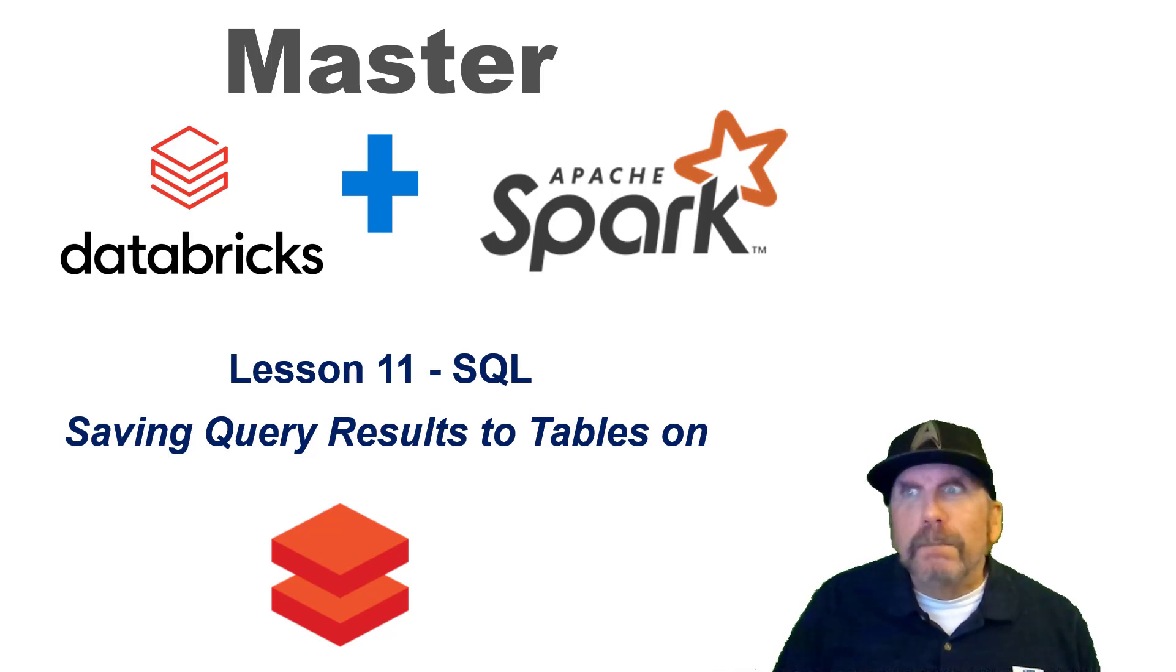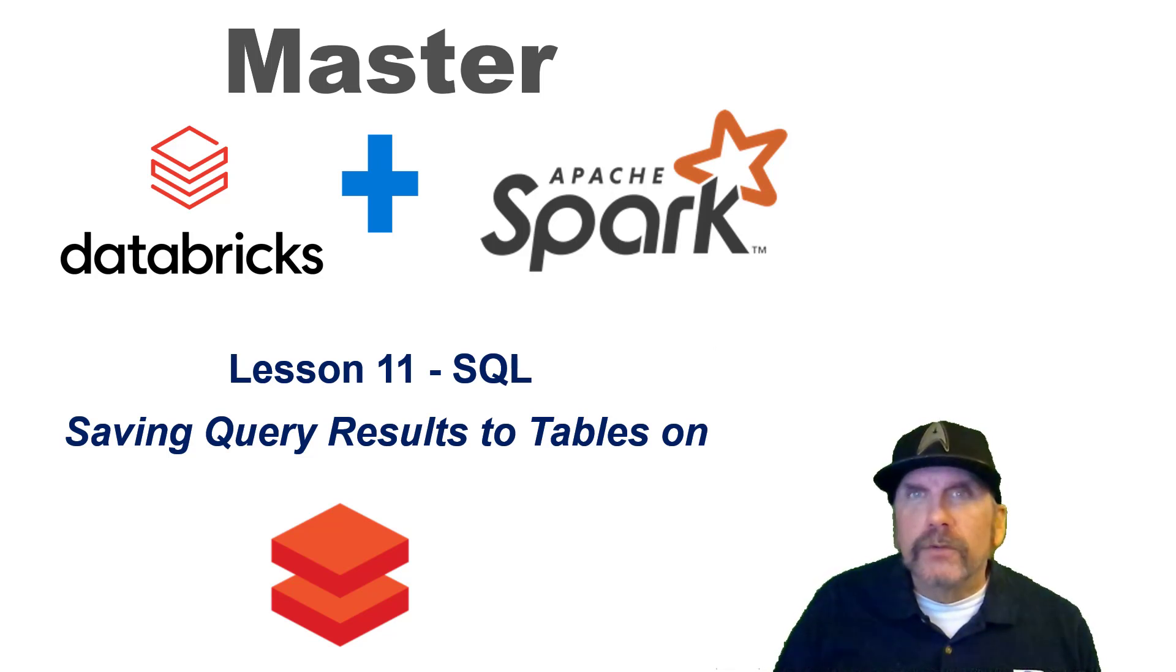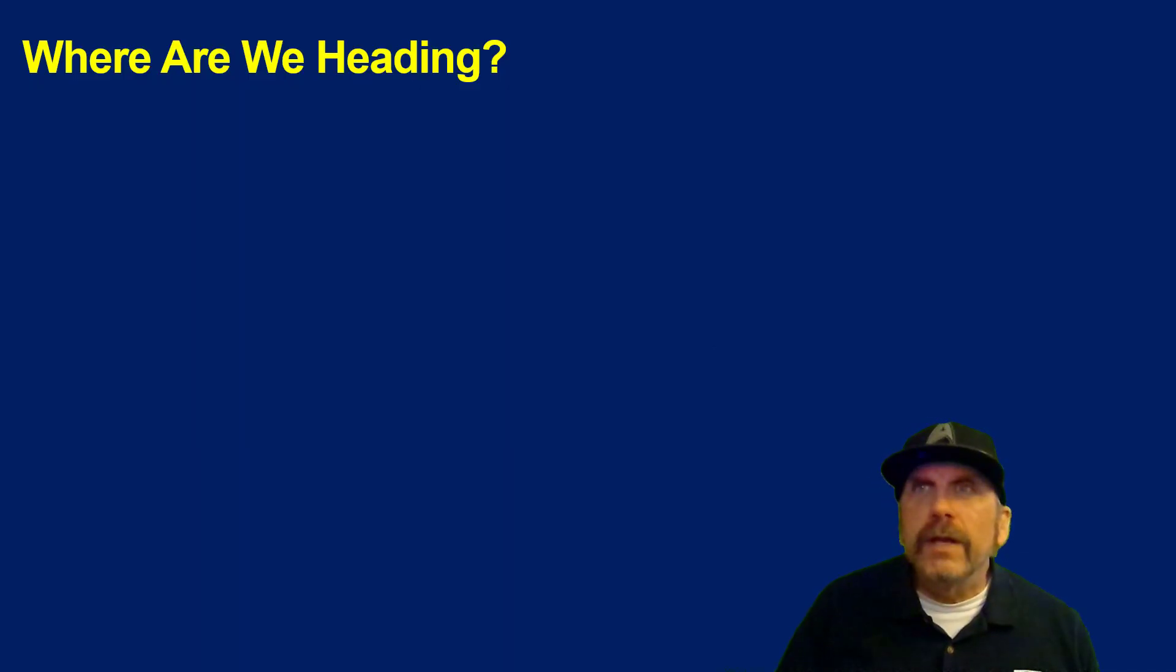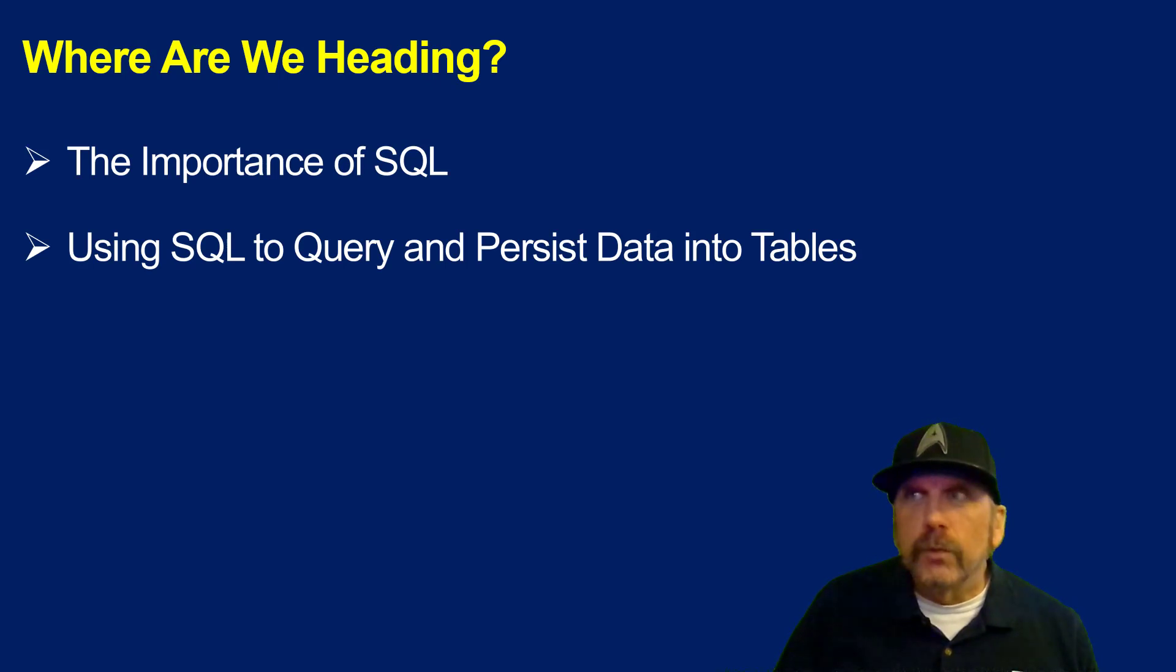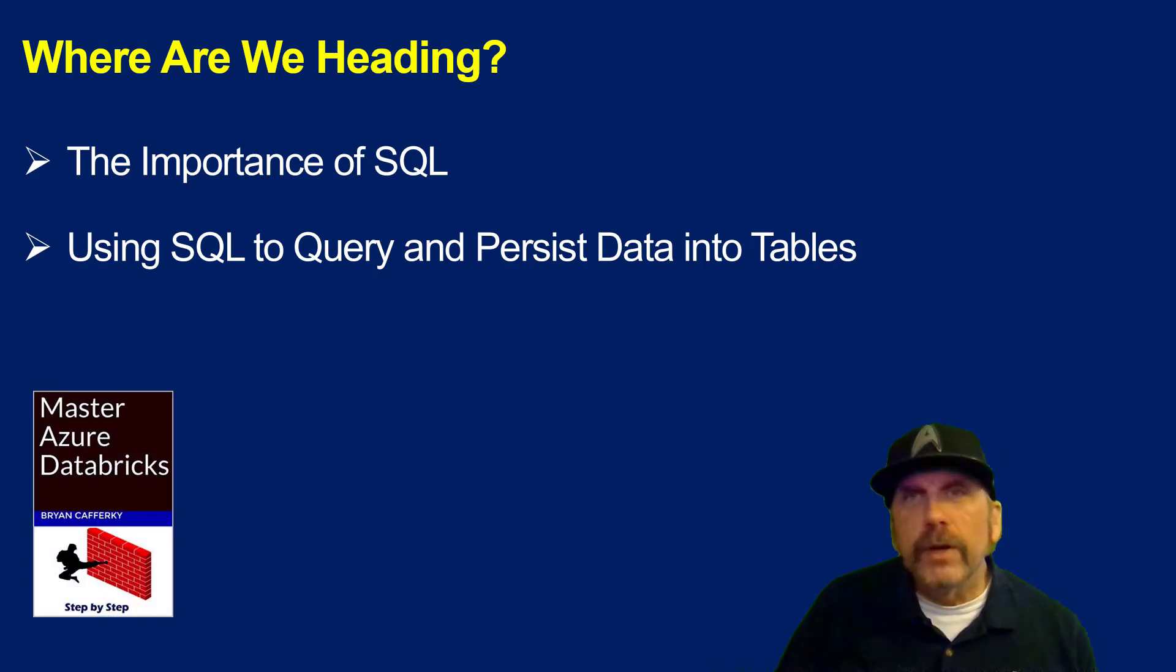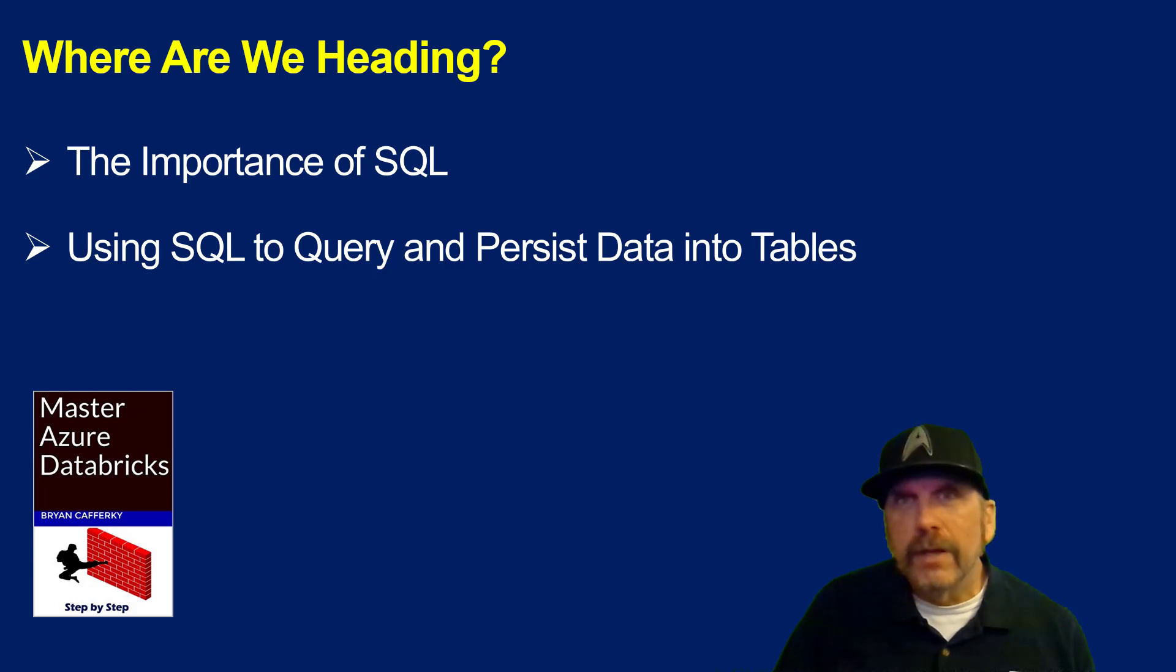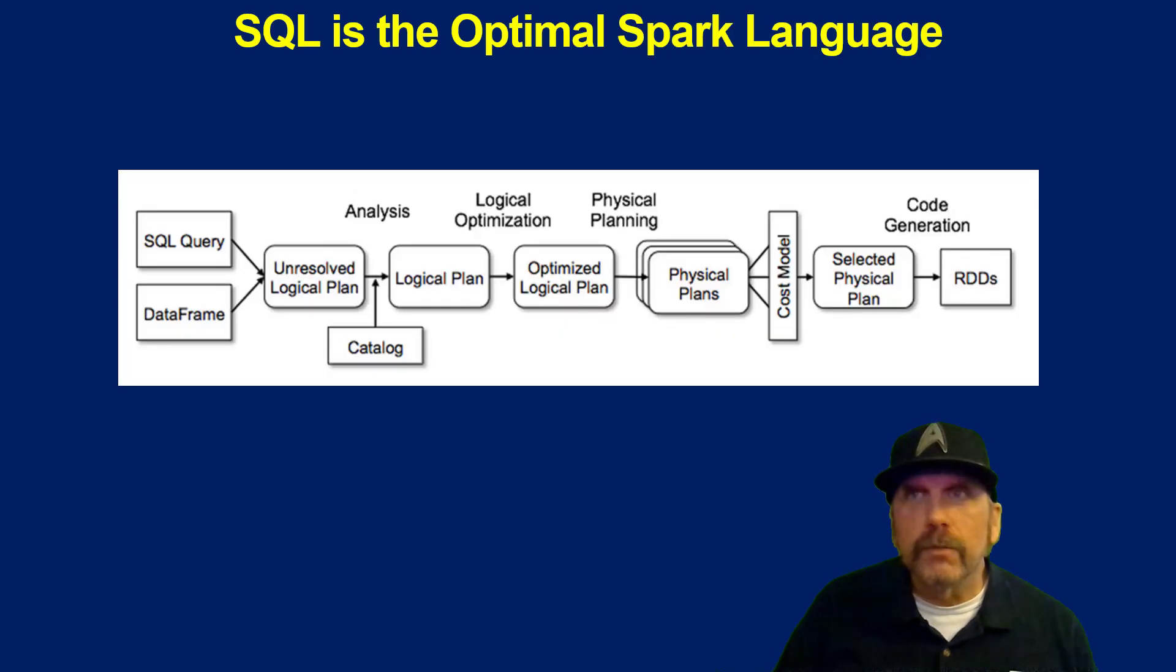The two bricks logo indicates that this particular video will be focused on Databricks. I'll talk about open source Spark later, but really it's pretty much the same anyway. We talked about saving query results to tables and how to do queries on Spark. I'll put a link in the description where you can get my book, Master Azure Databricks, on Amazon, which really brings you zero to hero.